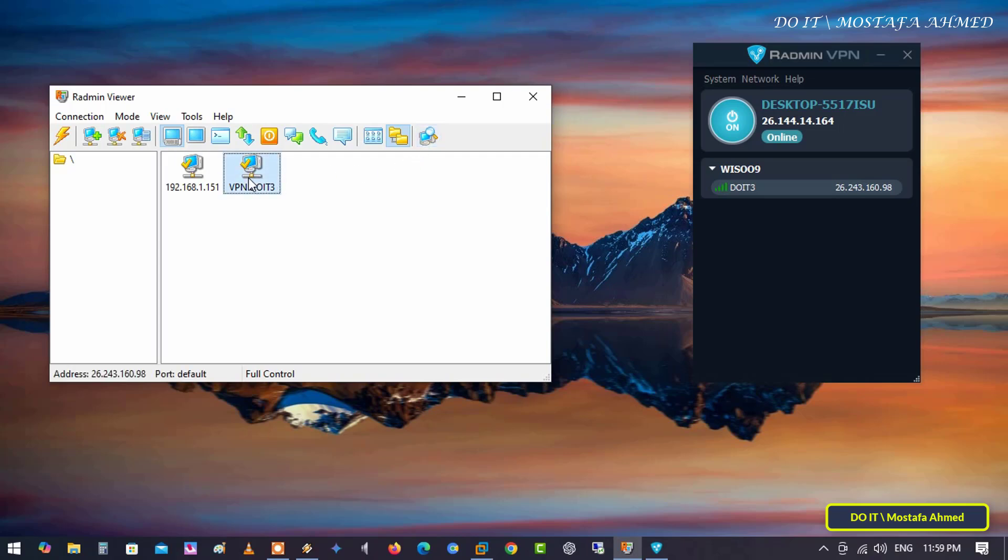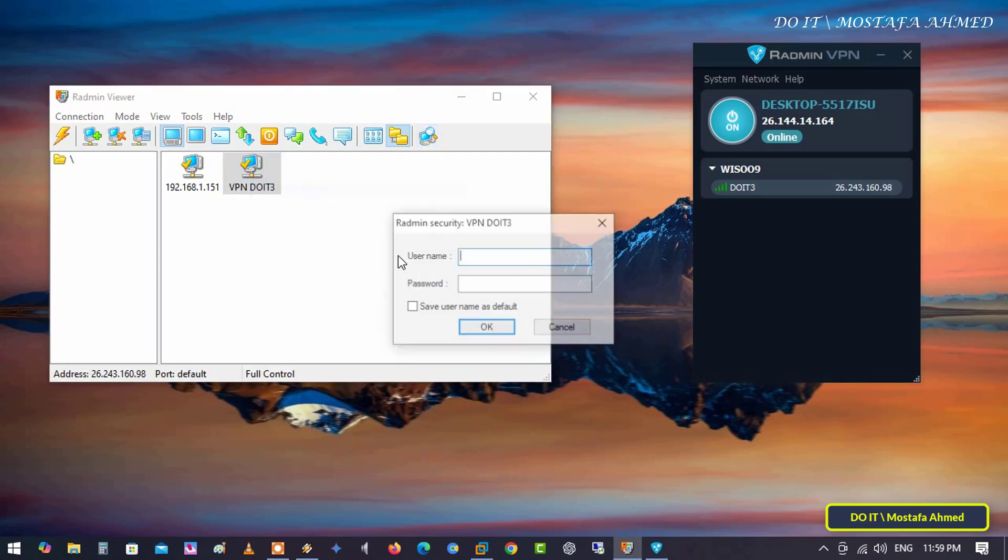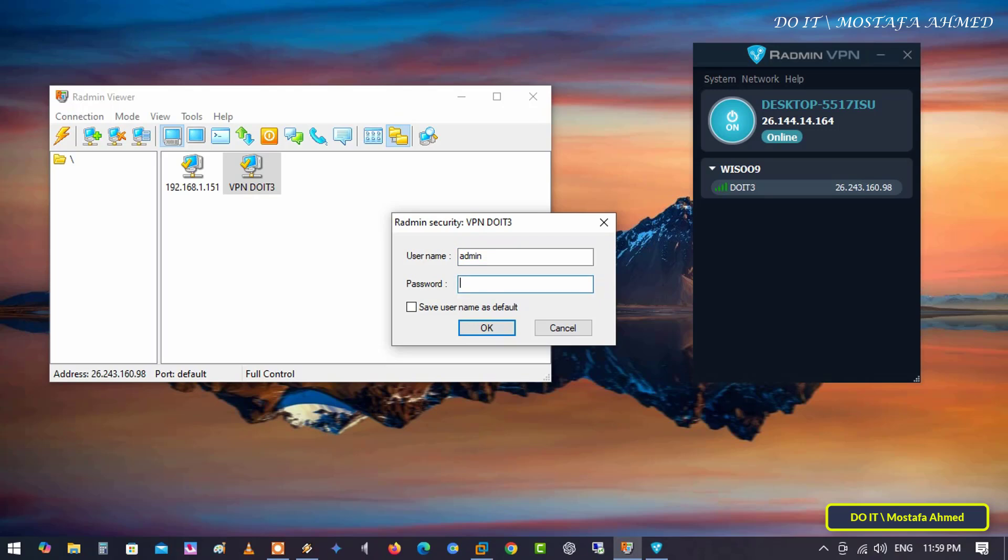Using Radmin Viewer, you can control remote computers within the Radmin VPN network, type the username and password.